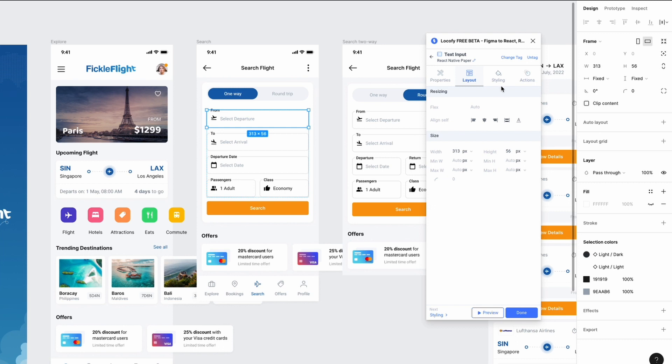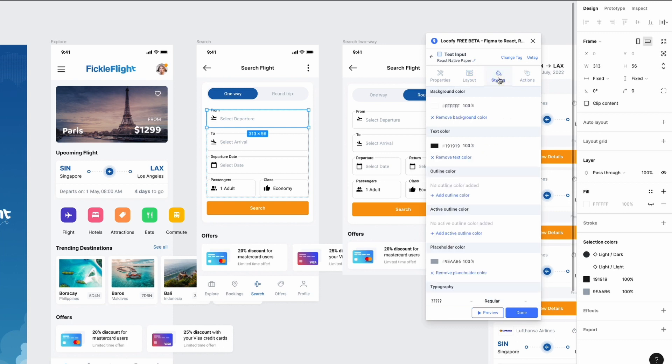We'll take care of styling in the styling tab. Go ahead and set up the active and inactive outline color.